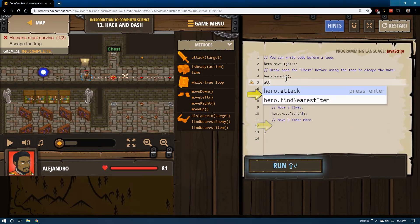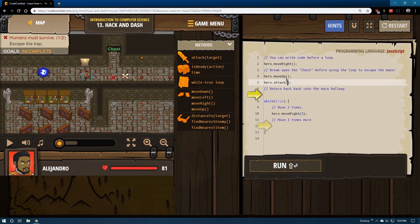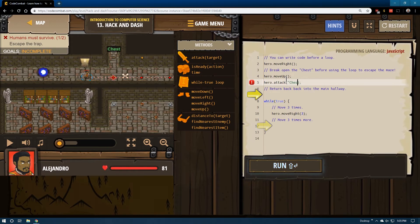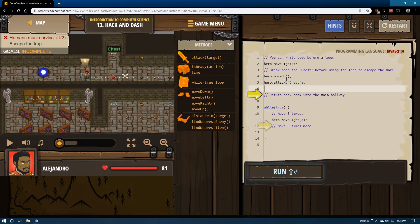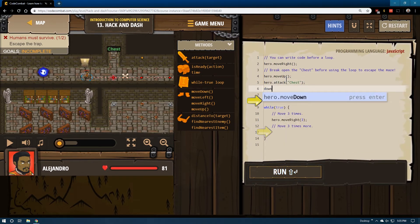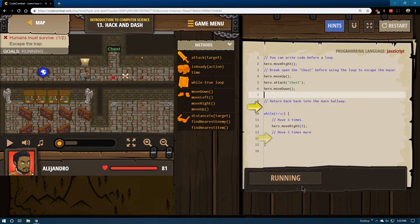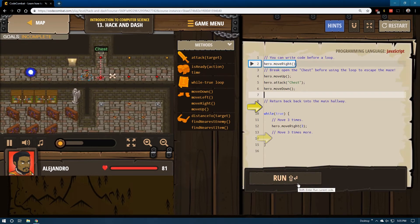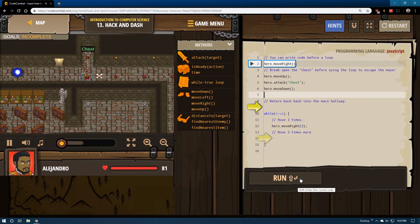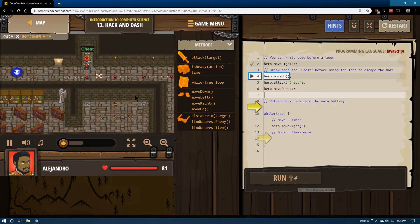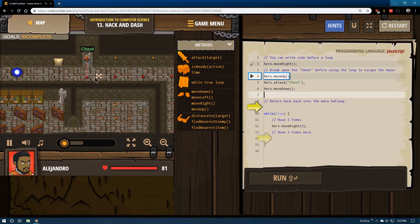and then we're going to attack the, and it's not an enemy, it's chest with a capital C. We would then need to move back down. I'm going to go ahead and run this to check on our progress. This is looking successful thus far.